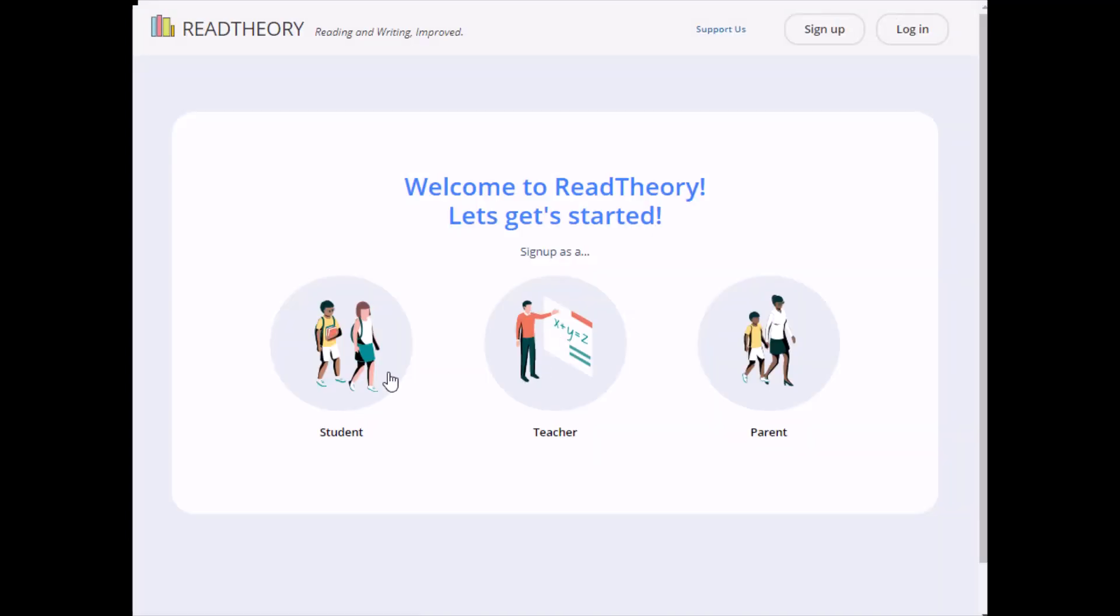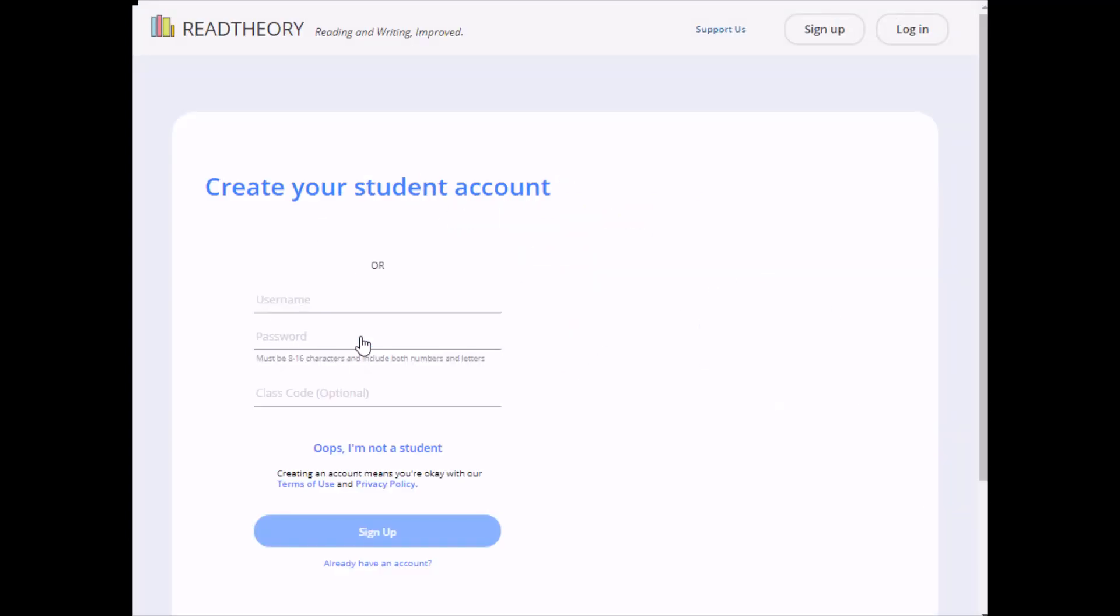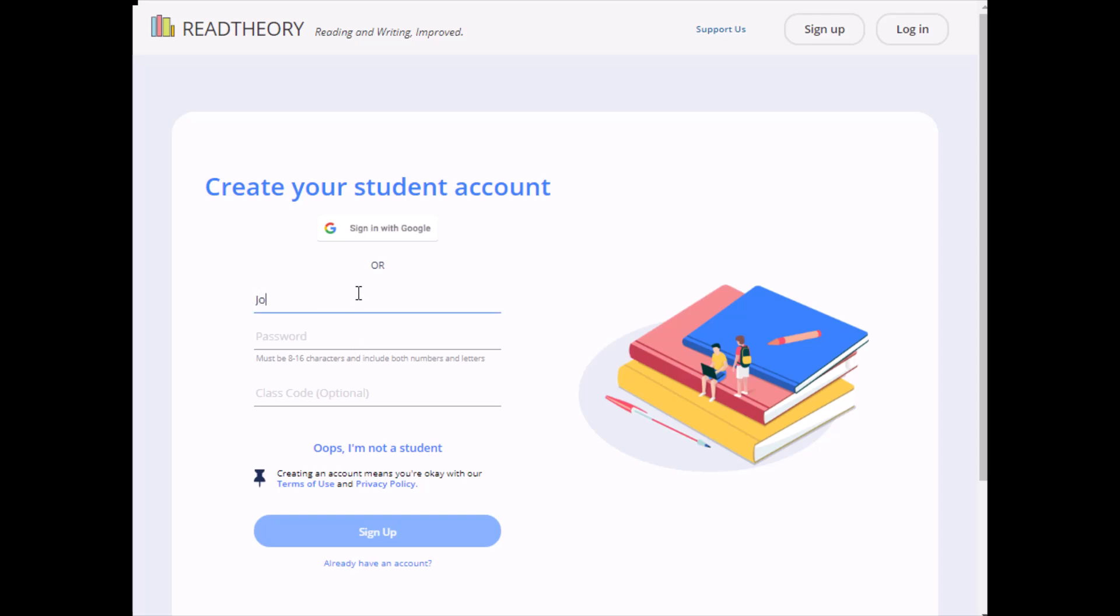Next, you'll set a username and password for yourself. If you'd like, you can use the sign up with Google option if you have a personal or school Gmail account.